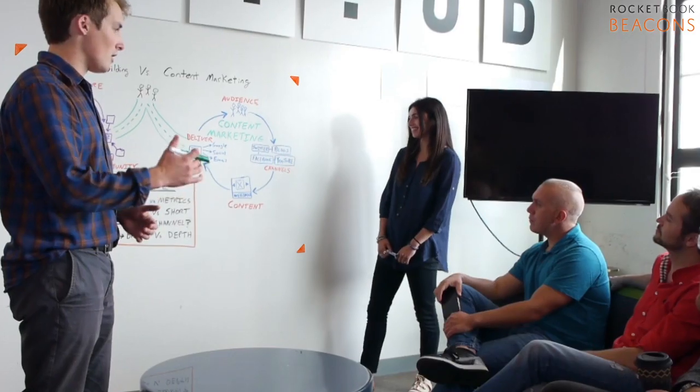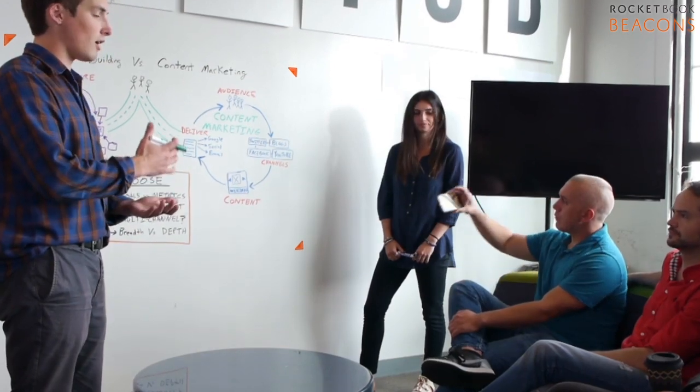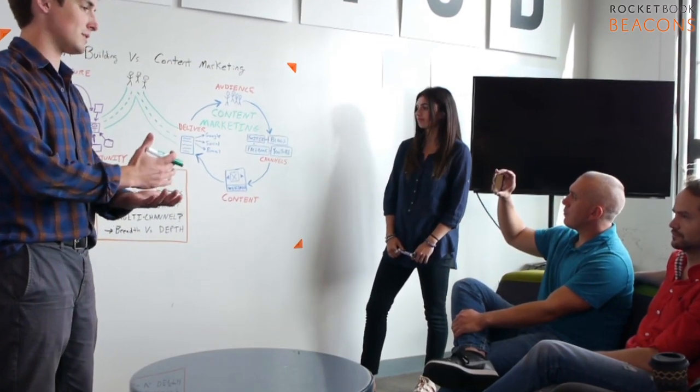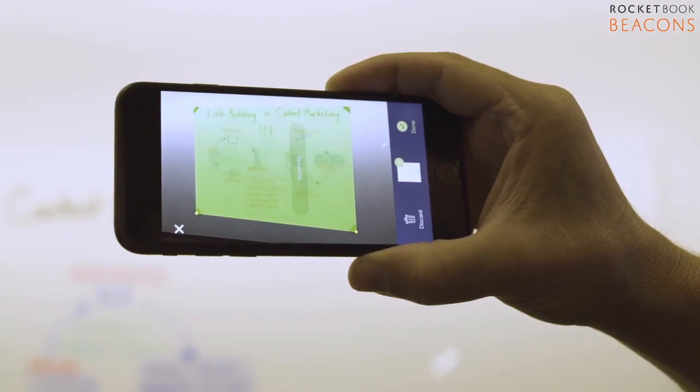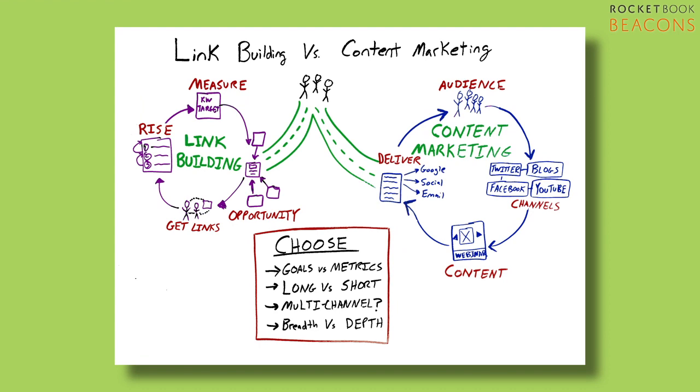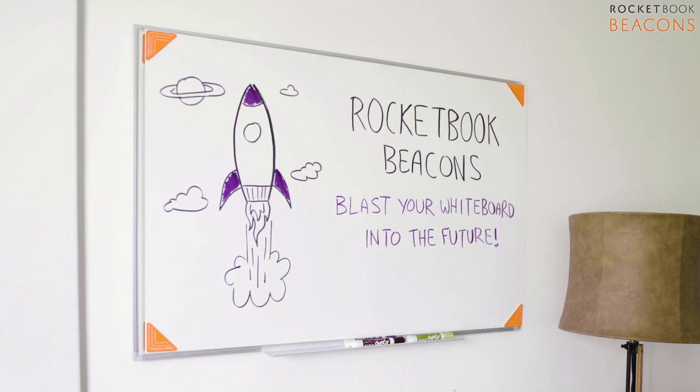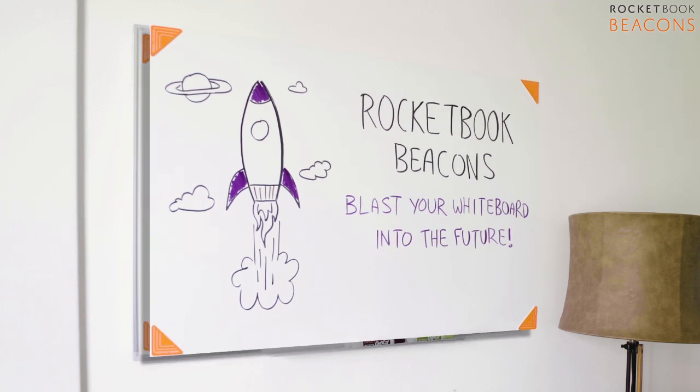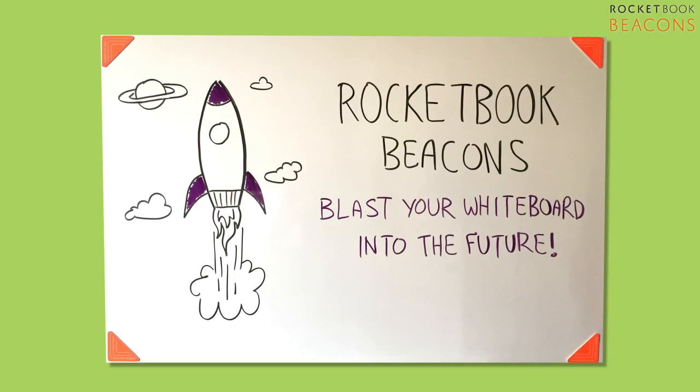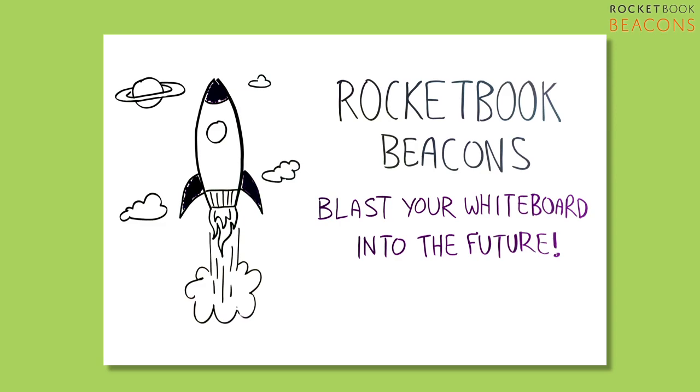Old whiteboards are white boring, but beacon images auto-crop and color-pop, producing content more crisp and vibrant than the real thing. The Rocketbook app sees your beacons and connects to your whiteboard, even from steep angles. So you've always got the perfect shot.